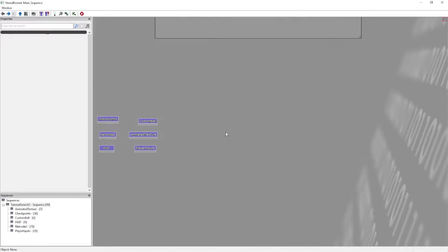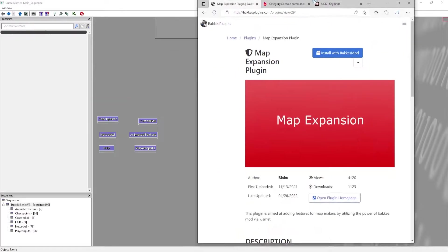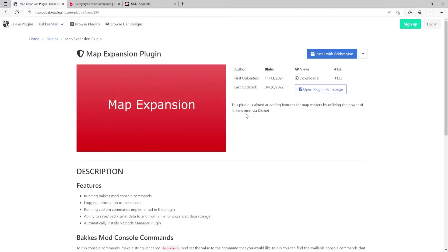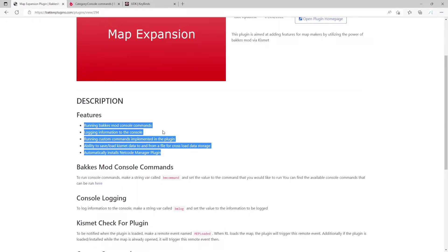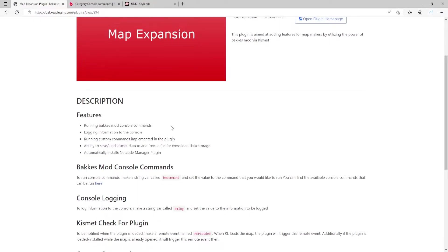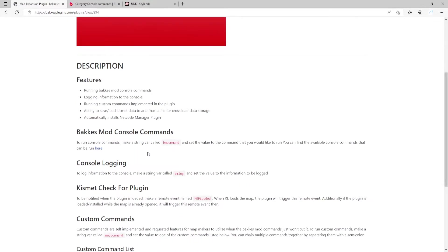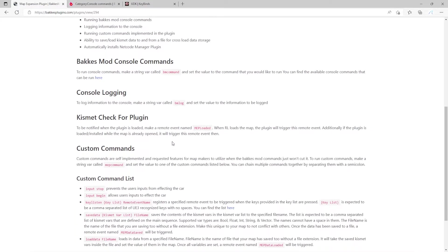Hello and welcome to the 18th episode of the Rocket League mapmaking tutorial series. Today we're going to be talking about the map expansion plugin. The map expansion plugin basically lets you run Bakkesmod and use Bakkesmod in maps without having to code anything. We do have to know Kismet a little bit, but it's pretty simple stuff.